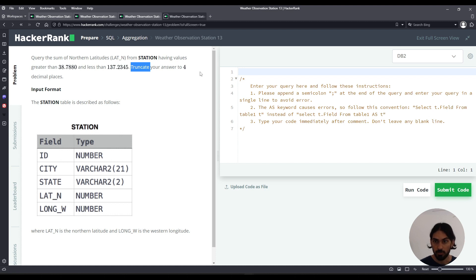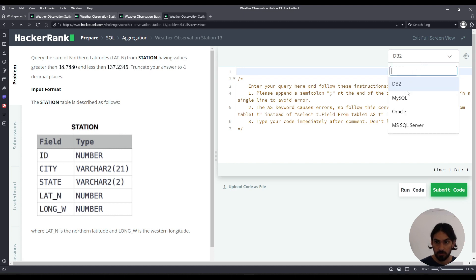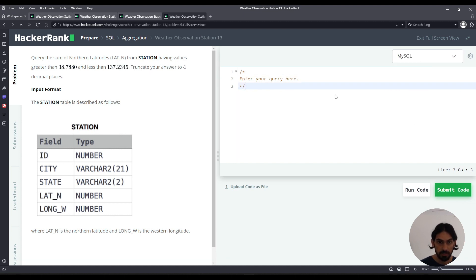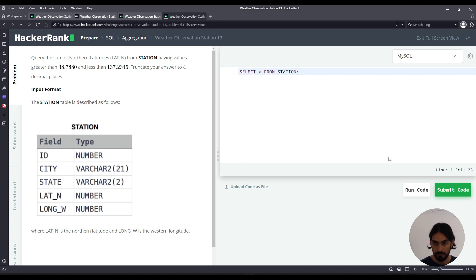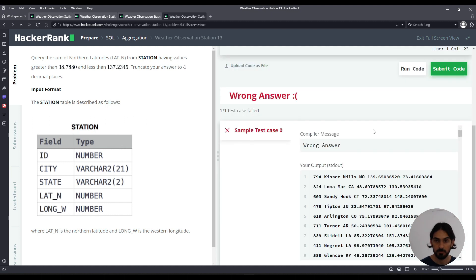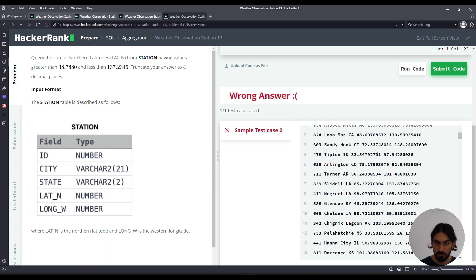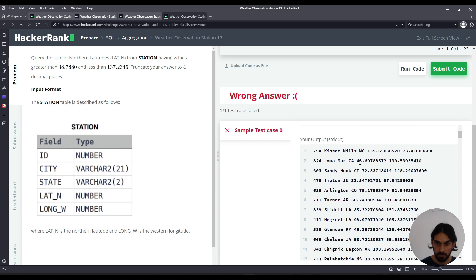So let's get started. I always like to visualize the data first with a select star from station. And here's the data. We only care about lat_n. And that's these values here.